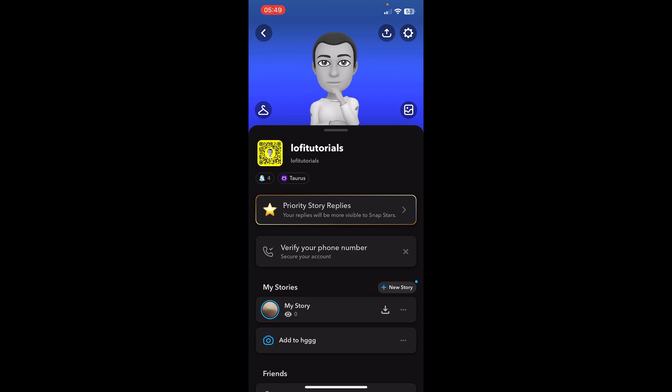Keep in mind that there is no setting for you to change your gender, because Snapchat doesn't ask you for a gender. Your gender on Snapchat is based on your username, your name, or your bitmoji. So if you have a male bitmoji, people will know that you are male.